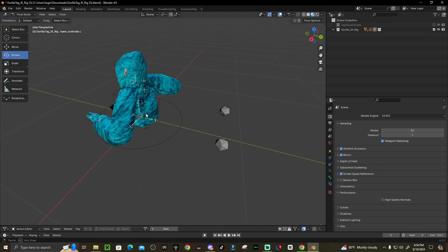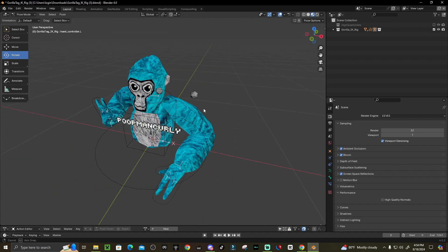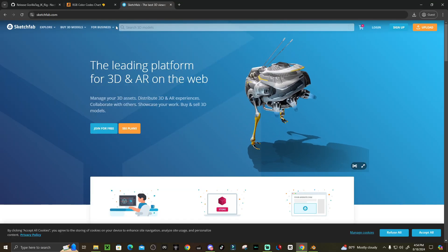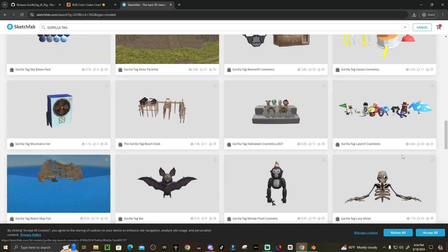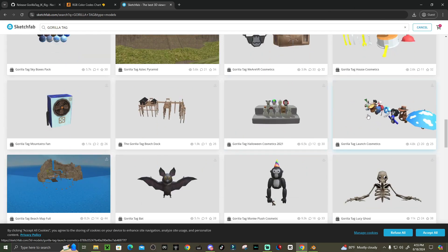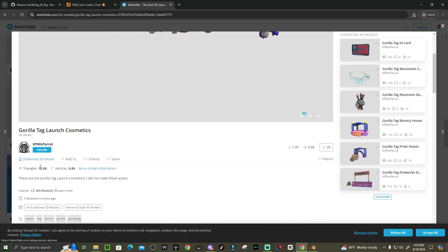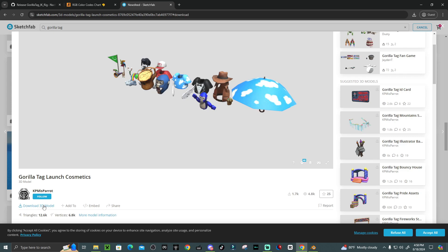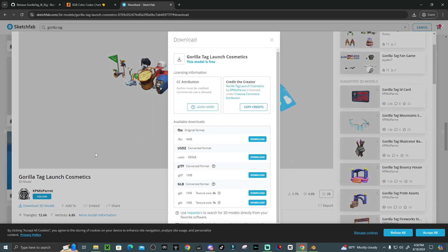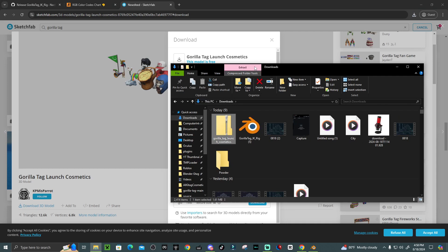Now, not everyone is a bald monkey, so here's how to get cosmetics. Go to the fourth link in the description which brings you to Sketchfab. Go to Search 3D Models and search 'Gorilla Tag' to find a lot of cosmetics. Find one you like, click it, scroll down, and click Download 3D Model — you'll need to sign up first. You can download FBX or GLTF. FBX doesn't always work for me, so I usually download GLTF. Click download for whichever file format you want.